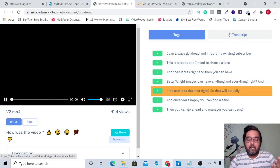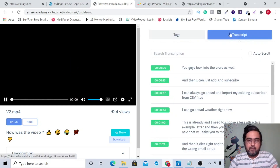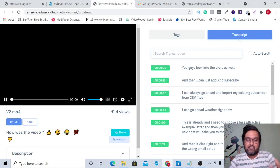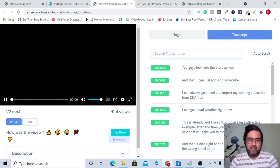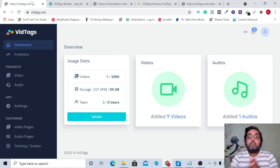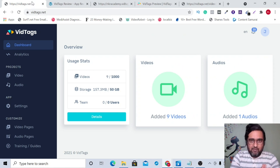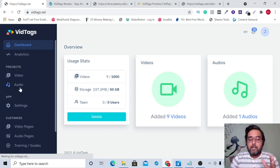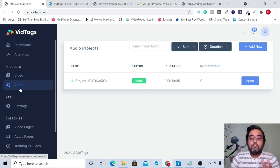It also allows you to transcribe your videos into any language you want. There are over 35 languages supported, and you can search throughout the transcription and watch from that specific part. The best part is that it supports 35 plus languages so that you can break the linguistic barrier and operate in other regional languages as well.